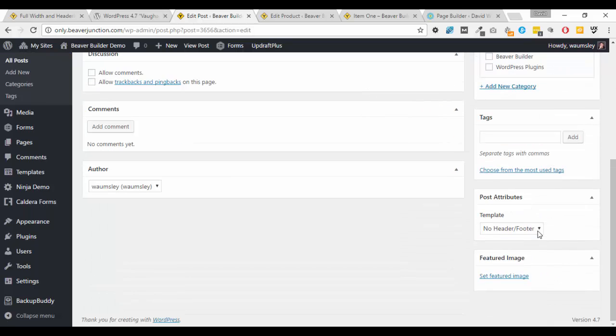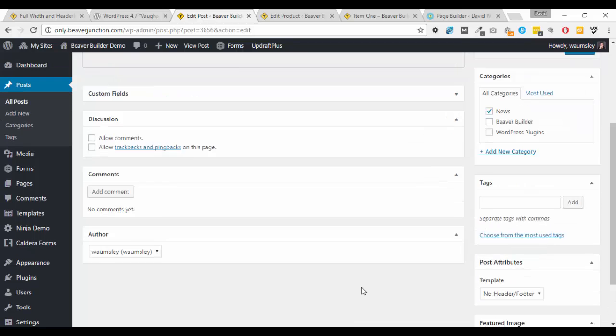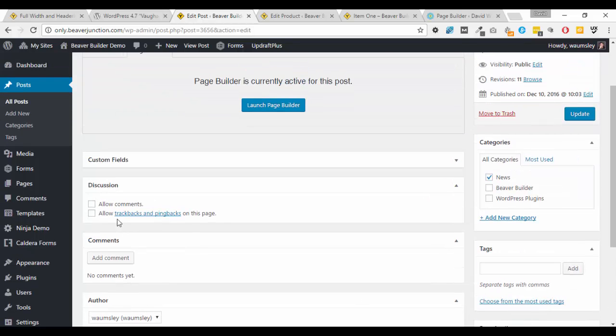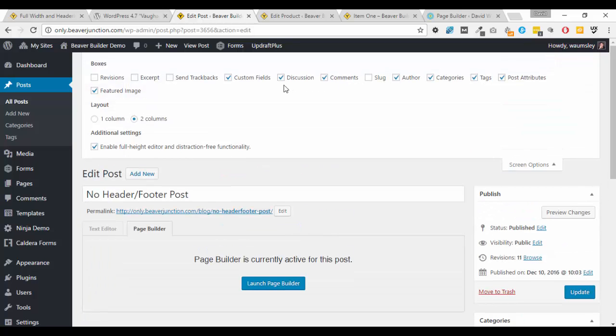So let me just go back again into the back end here and here we are. As you see I've got that one selected to no header and footer. And as you can see on this one under discussion I've not allowed comments so the comment section has disappeared. And if you're not seeing that you just need to make sure that you've got your screen options on and discussion is ticked so you can see that and turn off and on comments as you like.